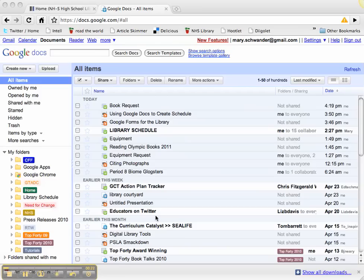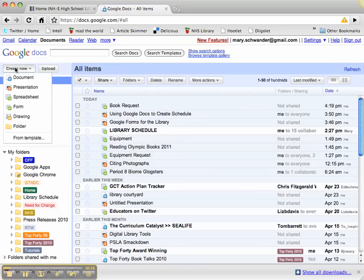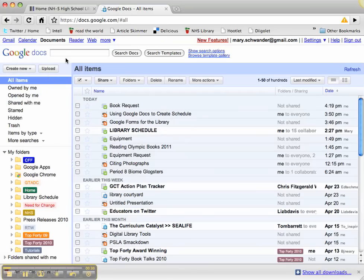I've already created this form. I went to Google Docs, create new, and form. So this form is already in my Google Docs library as a spreadsheet, just as we went over with our book request form.